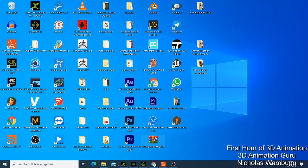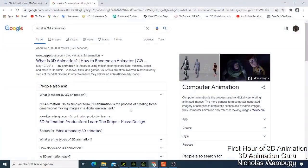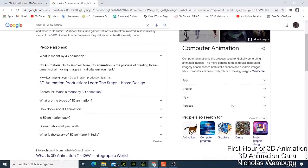Let me start by searching in Google exactly what is 3D animation. Google defines 3D animation as the process of creating three-dimensional moving images in a digital environment.